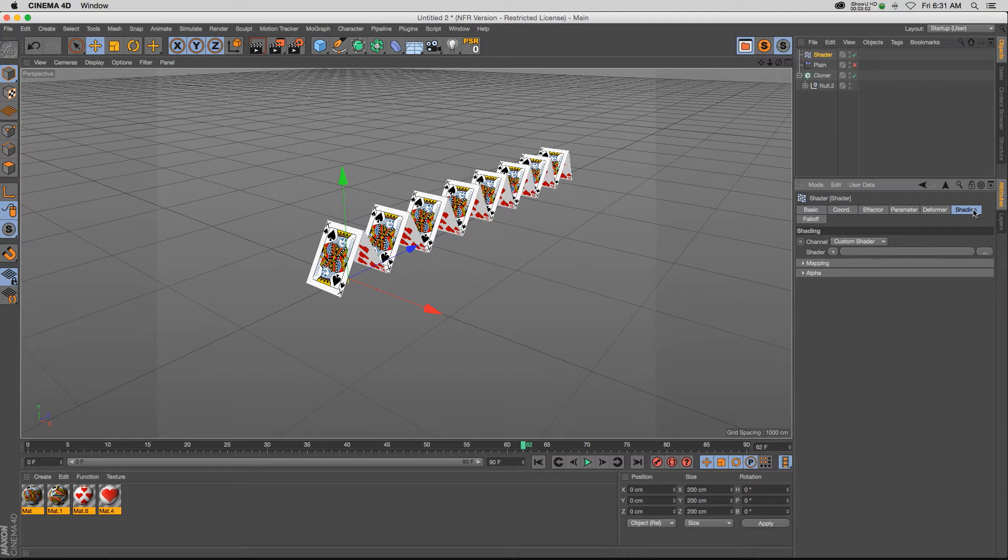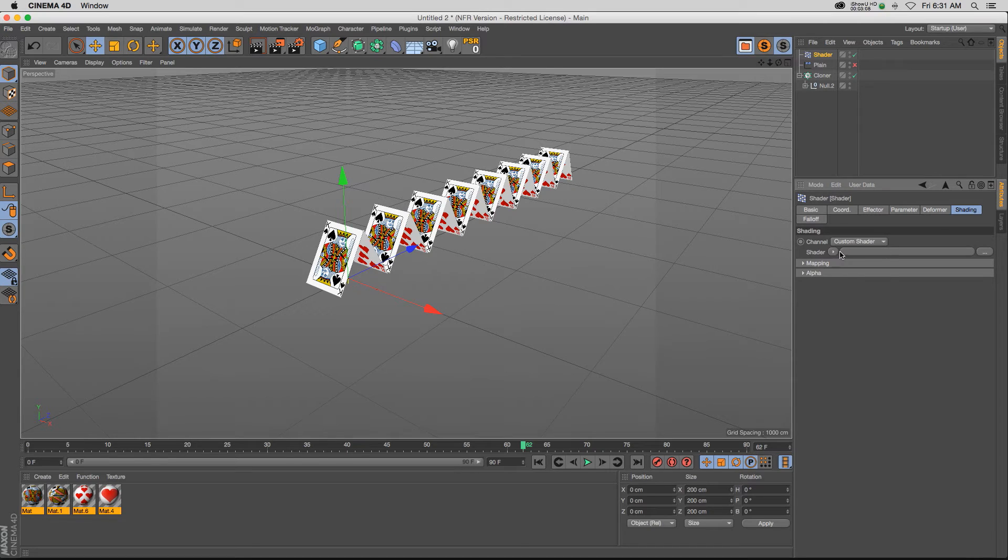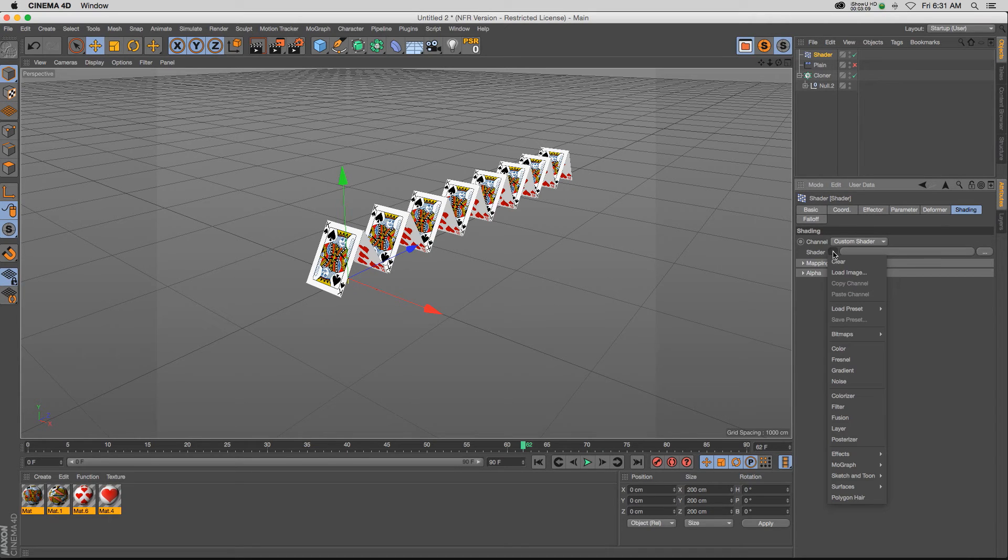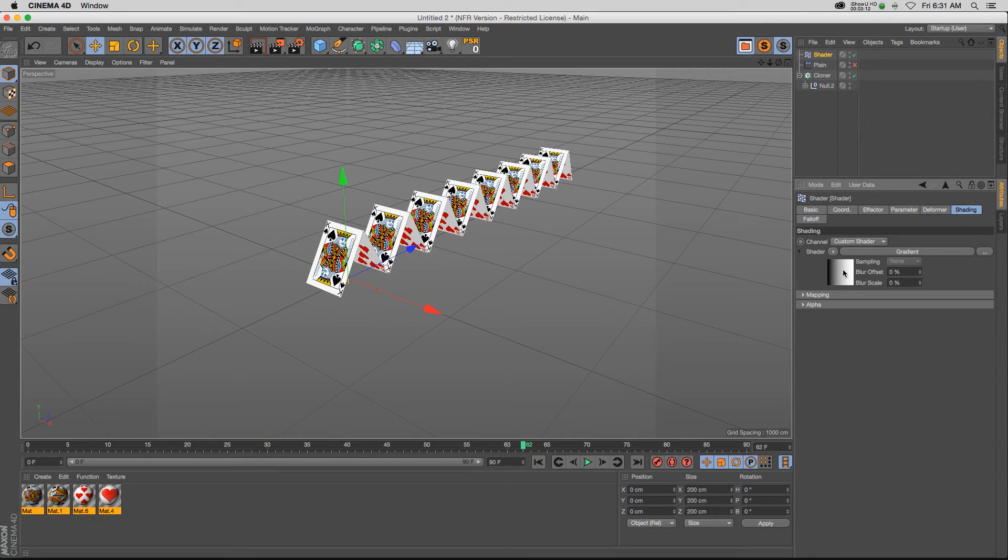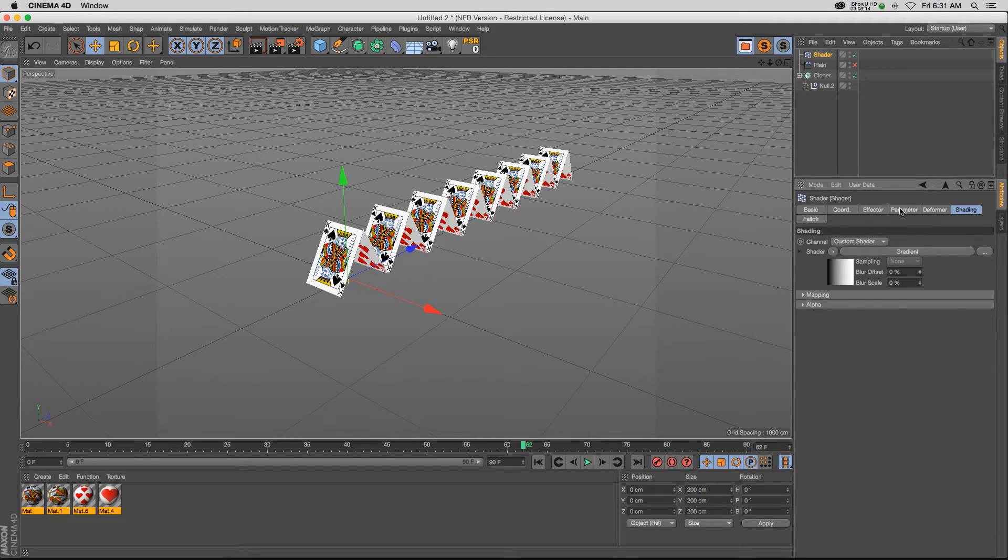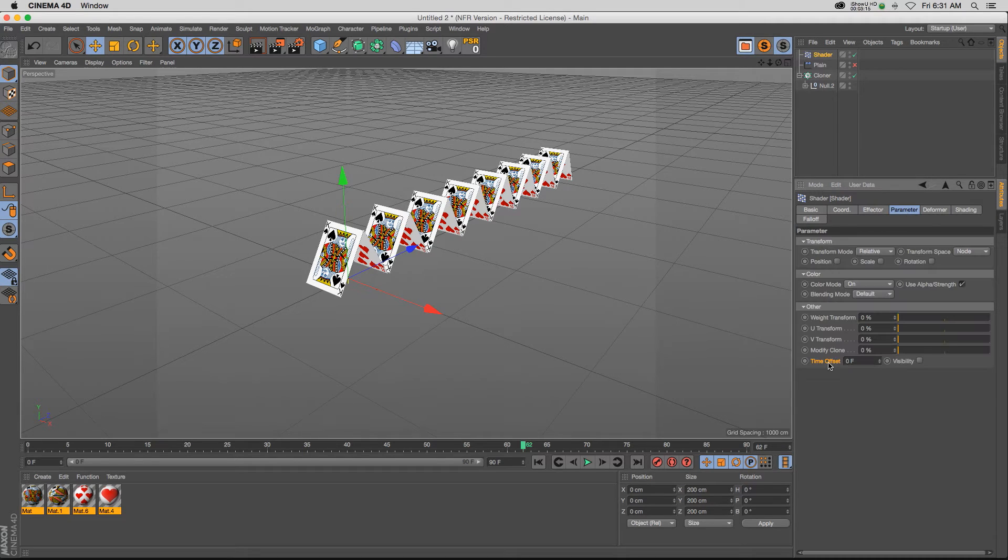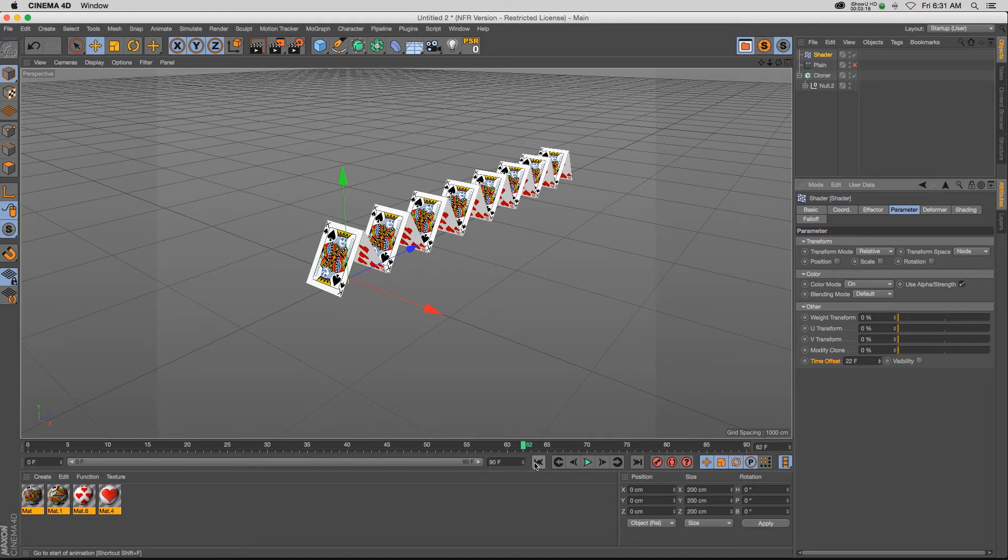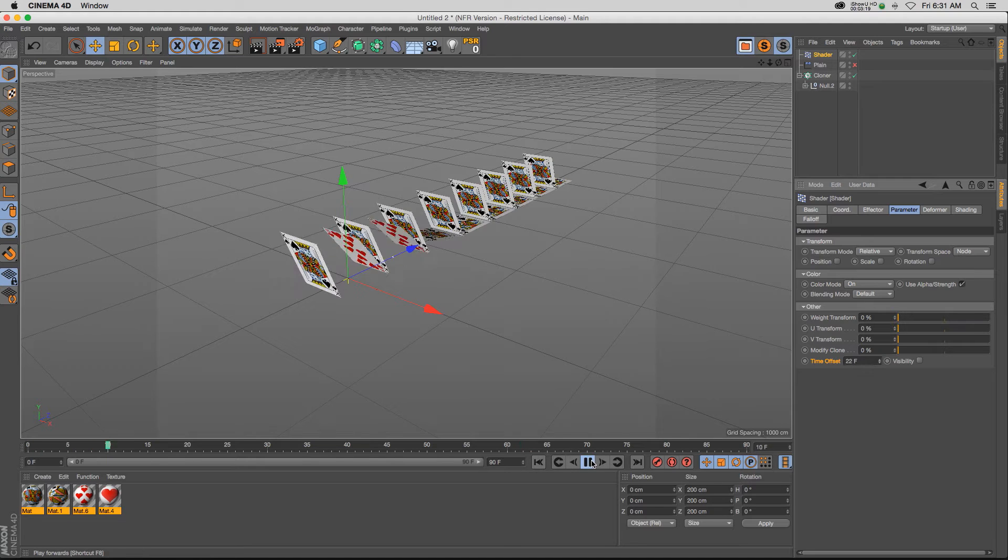So the shader effector takes the white and the black of a different shader and it drives the animation with that. So if we just add a gradient, which goes from black to white, and then we go to our parameters. And again, we change our time offset. And then we hit play,